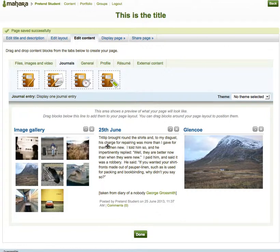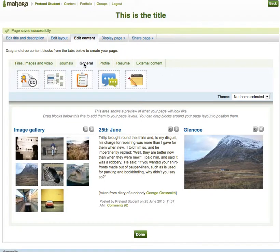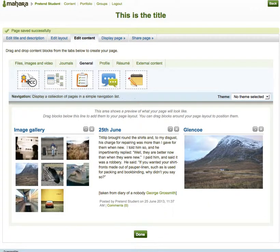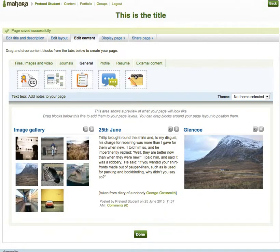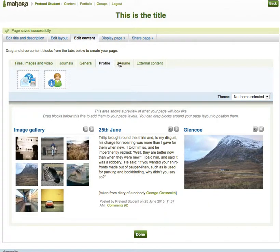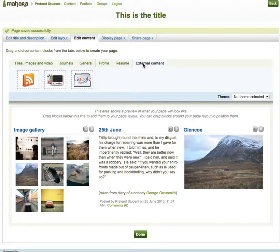You can keep adding stuff from your content. General things include Creative Commons licensing. You can add forum posts, you can add notes, you can add things from your profile, resume, and even external content — that could be something like an RSS feed, say a news feed from the BBC news site.